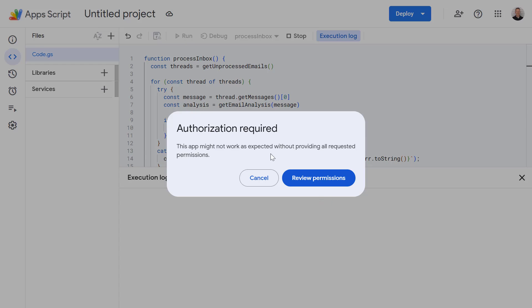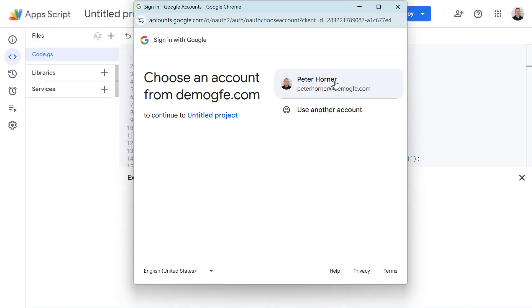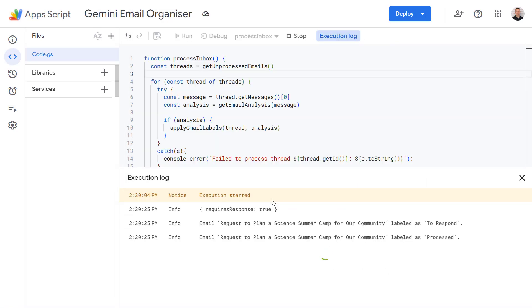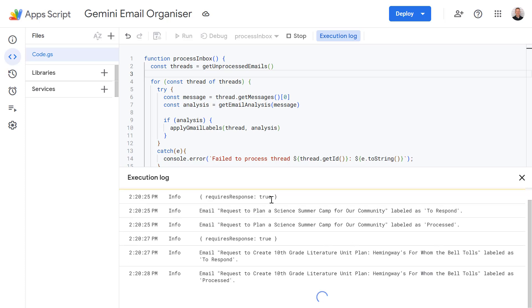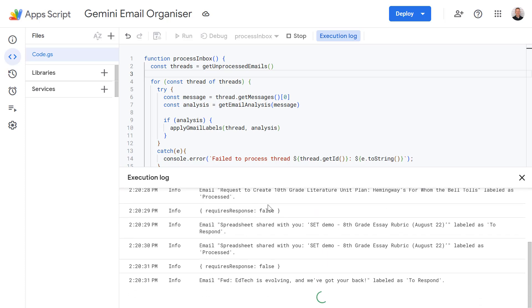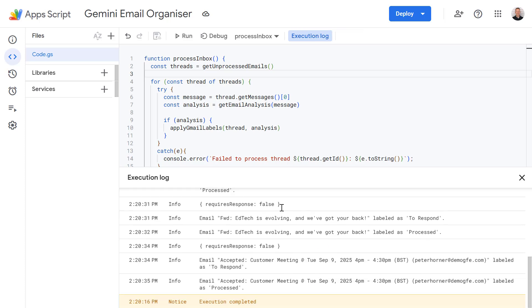Okay we need to review our permissions again as we've made some changes since we last ran this. So let's select our account and press continue. So now each message is being sent to Gemini for analysis. Gemini is making a decision for us and then assigning the proper label.